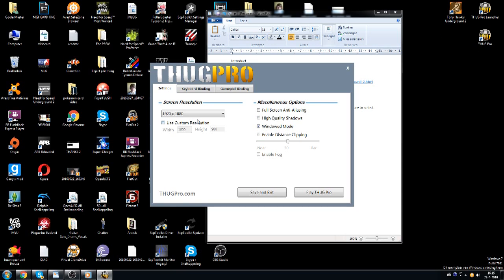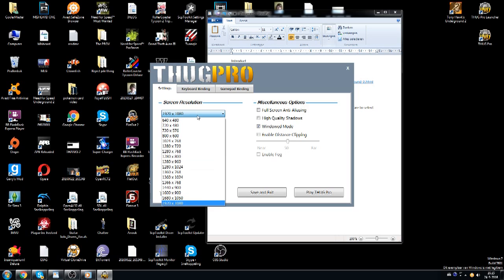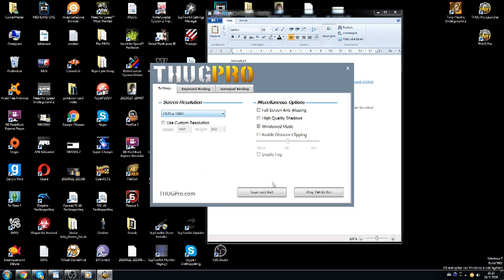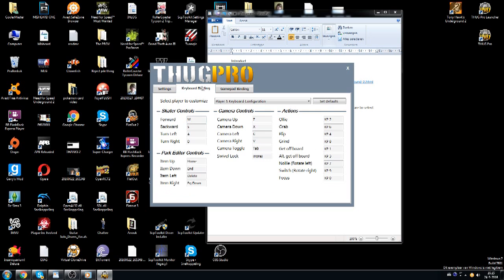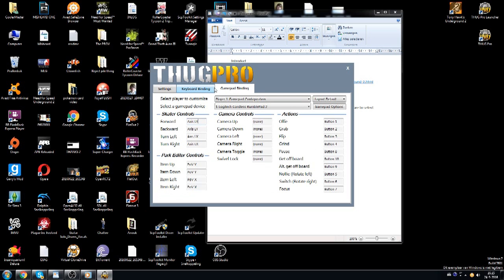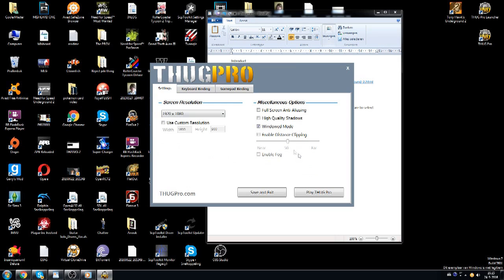And then usually your screen resolution by default will be really bad. Now if you've got a normal HD screen like I do, you want to go 1920 x 1080. And then in Miscellaneous Options you can pick whatever you like. In Keyboard Bindings or Gamepad Bindings pick whatever controls you like. Then click play ThugPro, or save and exit first rather. And you're all ready to go. Enjoy the game.